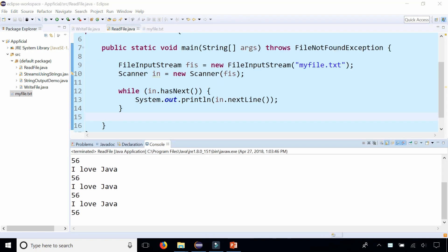Also, it's important to note here that Scanner has methods such as nextInt, nextDouble, next, nextLine, that you can use to read the data and store it as a variable of the data type that you need it in as well.